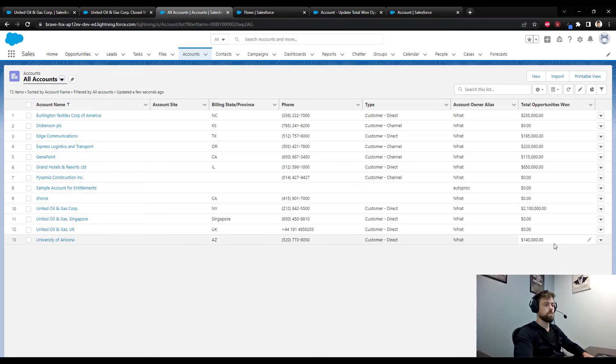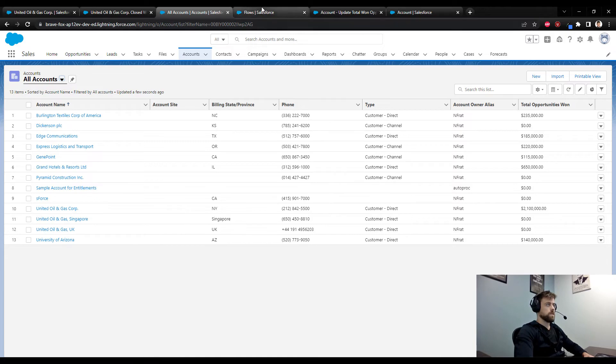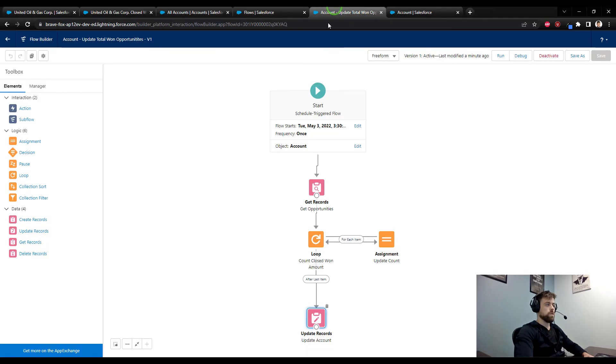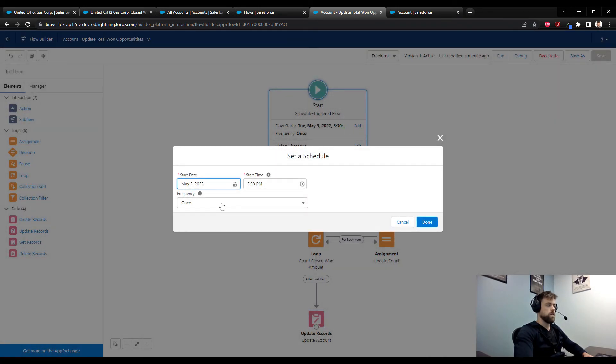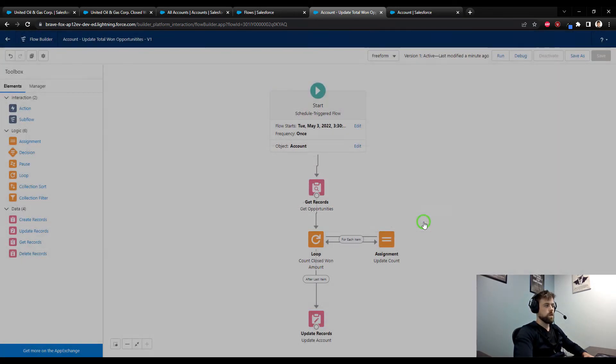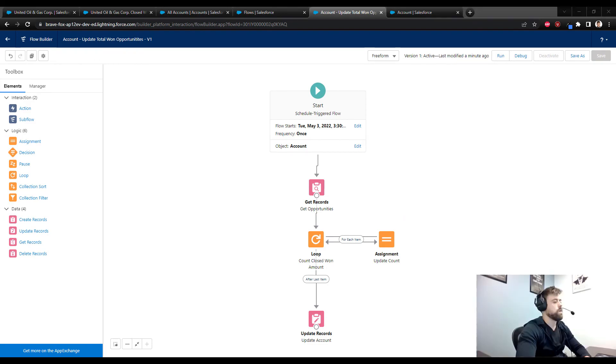We see here that the total opportunities won field for all of these accounts has been updated. So because I told the flow to only run once, this is the only time it will run. But if you set the frequency to daily, this process would fire on a daily basis.